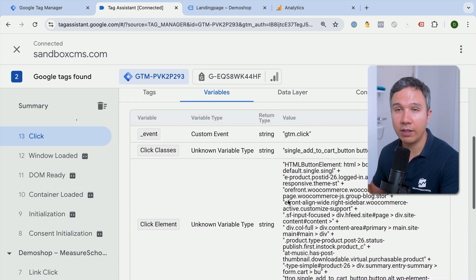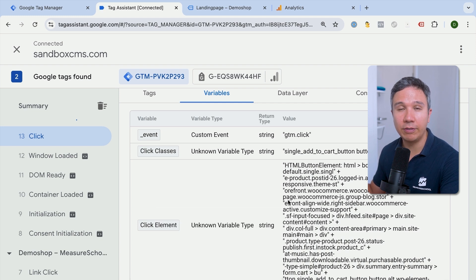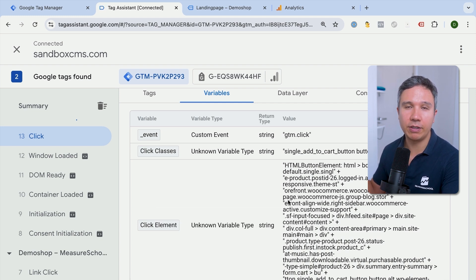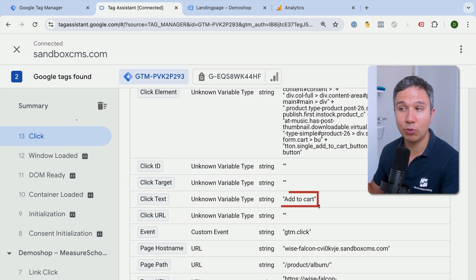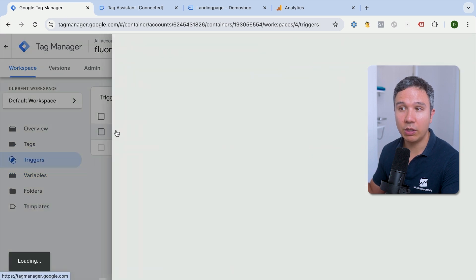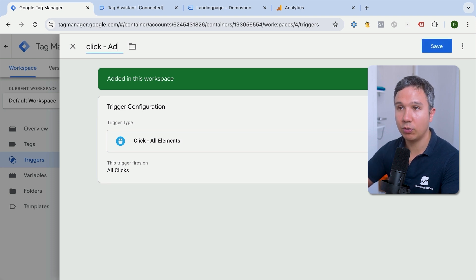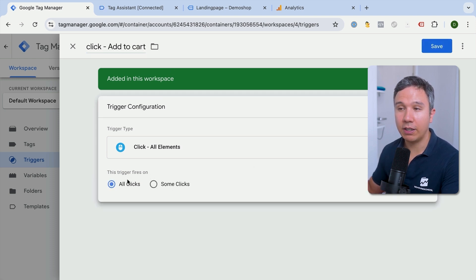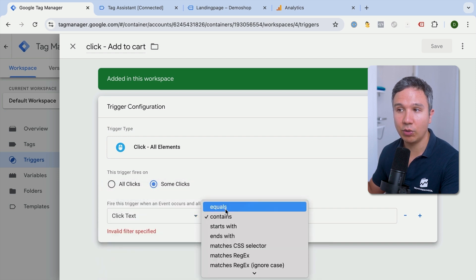Obviously I don't want to fire my tags every time something is clicked on my website — only on certain events I deem interesting, in our case the add to cart button click. An easy approach is to base the trigger on the variable click text equals 'add to cart.' We go back to Google Tag Manager, into our triggers, and turn our test click trigger into a specific one that listens for add to cart clicks. We fill out the conditions so the trigger only fires on clicks where the click text contains or equals 'add to cart.'